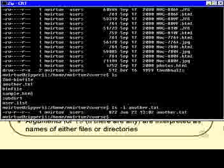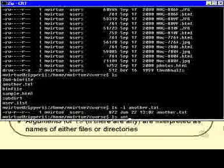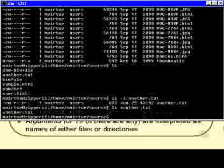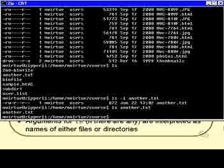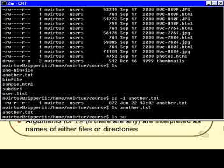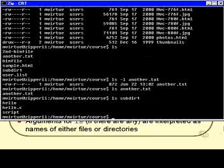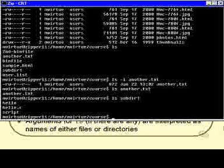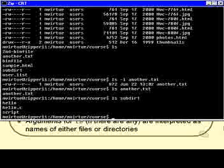If I just said ls of another, excuse me, another dot txt, it just lists me the name. If I say ls of subdir1, then it lists me the contents of subdir1. That's because subdir1 was in fact a directory, or if you like, a subdirectory.